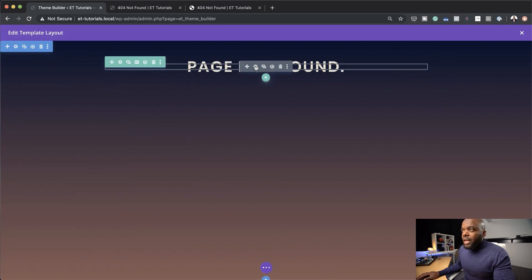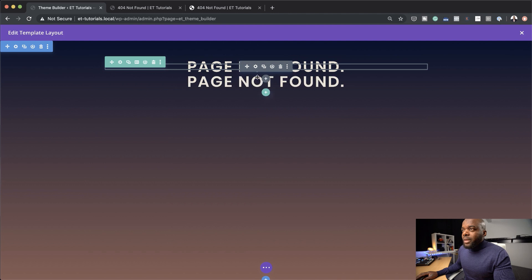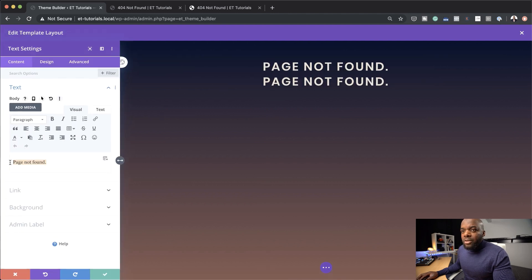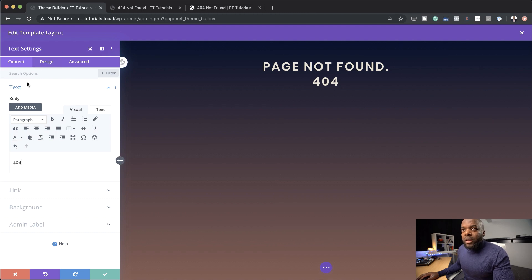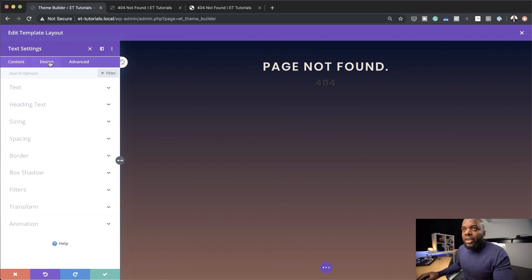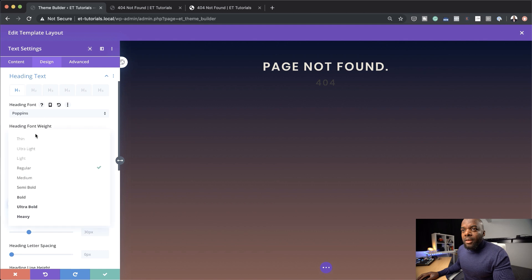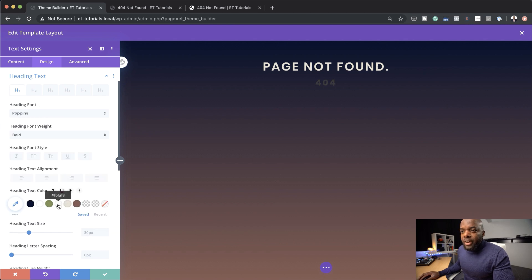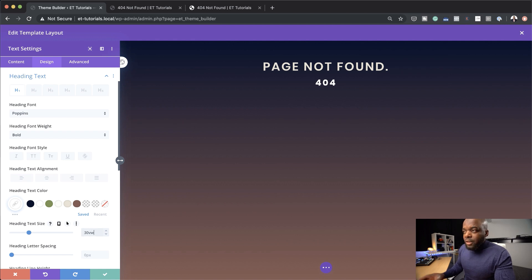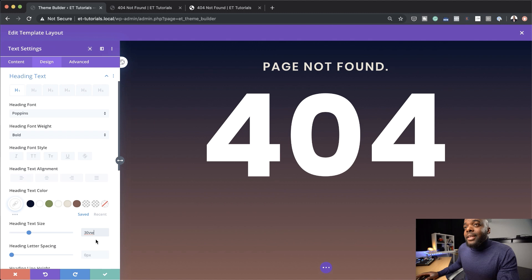Next, we need to add another module with our main 404 text. So let's duplicate this, go into the settings, and change this to 404. Now we're going to set this to heading 1. Then over on design, we're going to come to our heading text, change our font to Poppins, make this bold — it's already centered, so that's great. We're going to choose white for our color. For our size, let's go with 30VW. The reason I'm using VW here is it makes it easier to scale when we move to different screen sizes, so VW is mainly used for that.